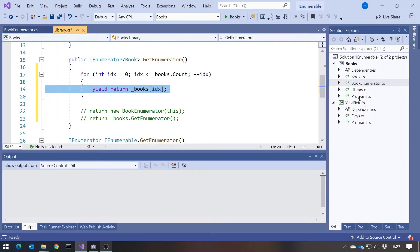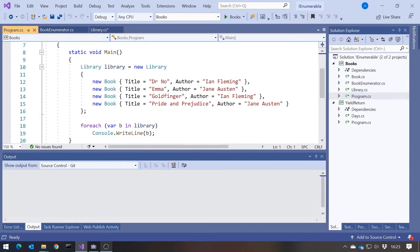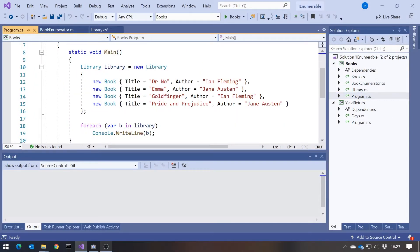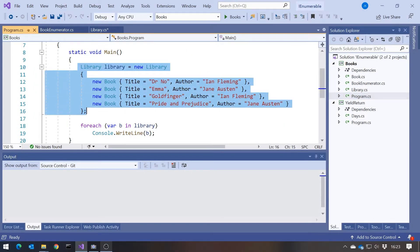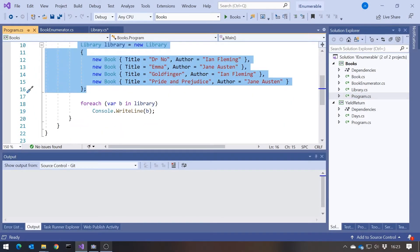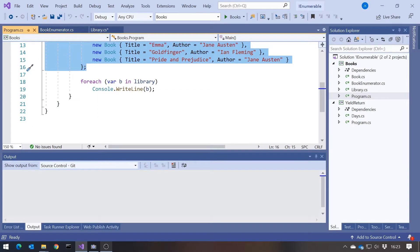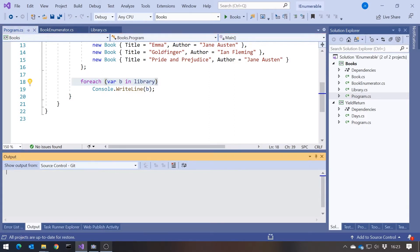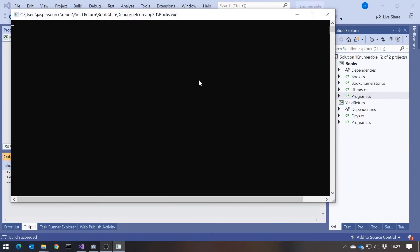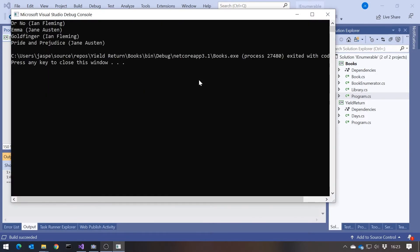So let's go to program. And here we've just created our books. And then we've got a foreach loop. And remember the foreach loop relies upon having a GetEnumerator and it working. So if we just run that up, then we can see it's looped through.